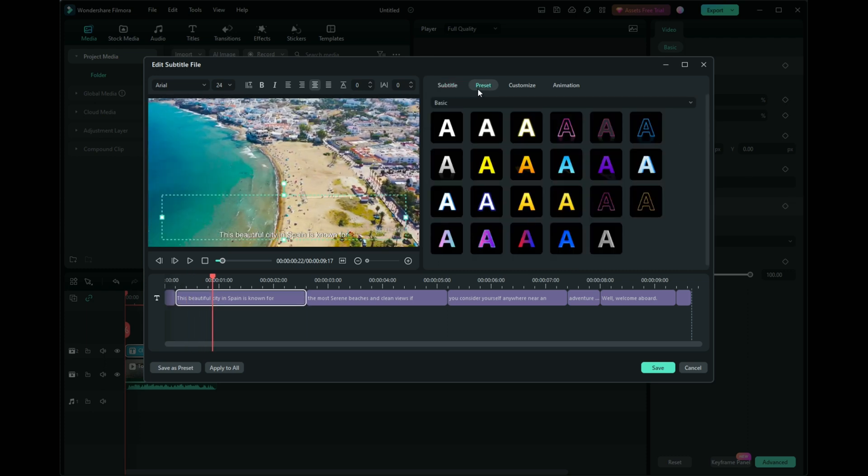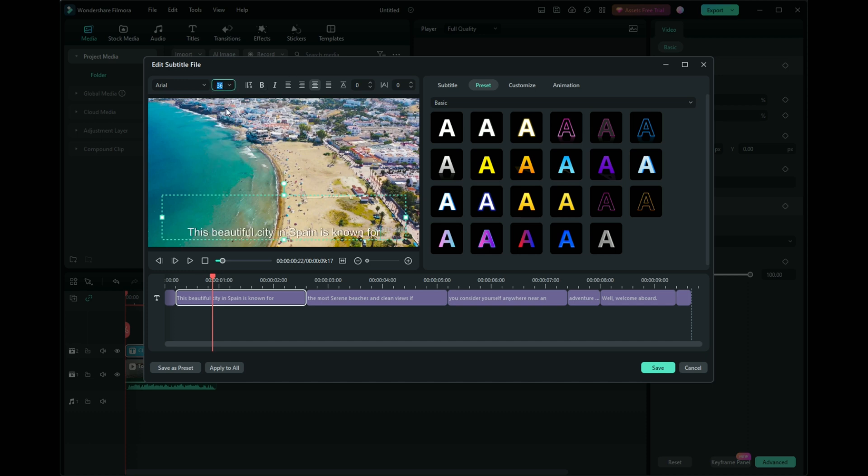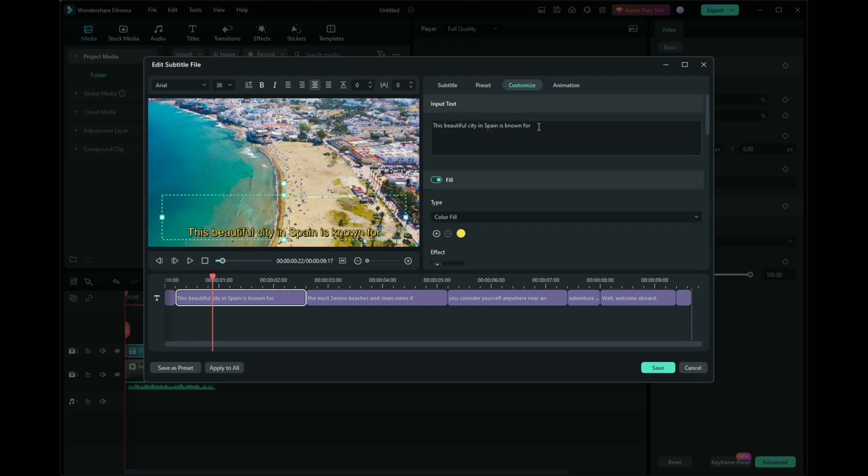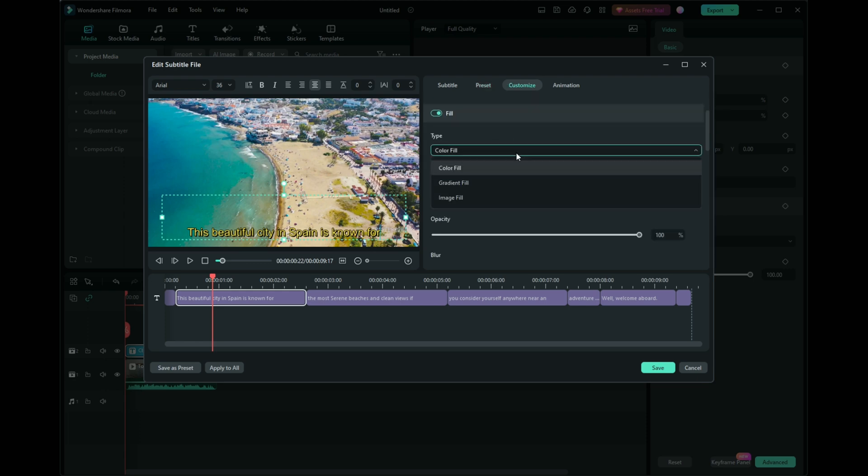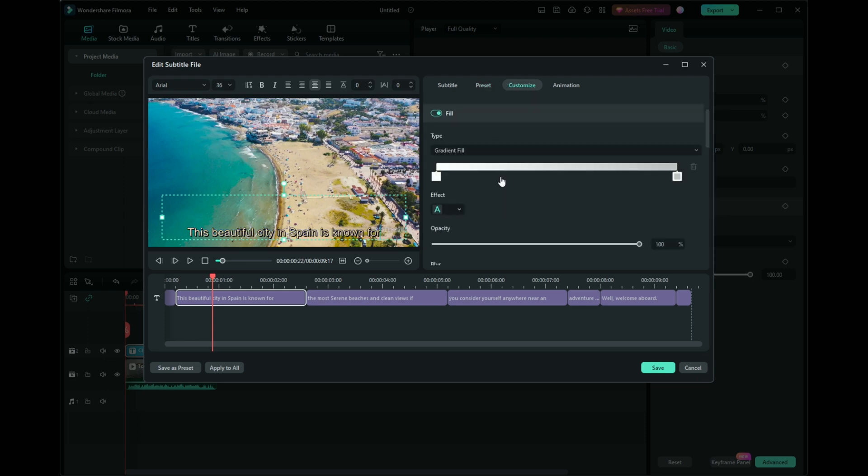Explore presets for built-in styles or save your custom presets for future use. Apply edits across all clips by clicking the designated button, ensuring uniformity in your subtitle appearance.